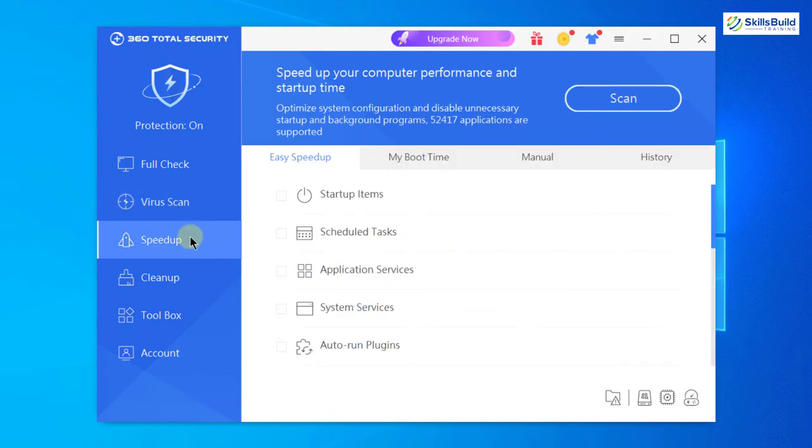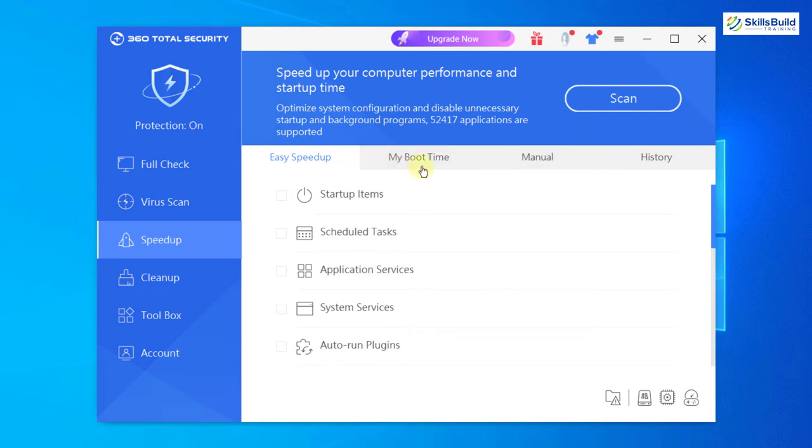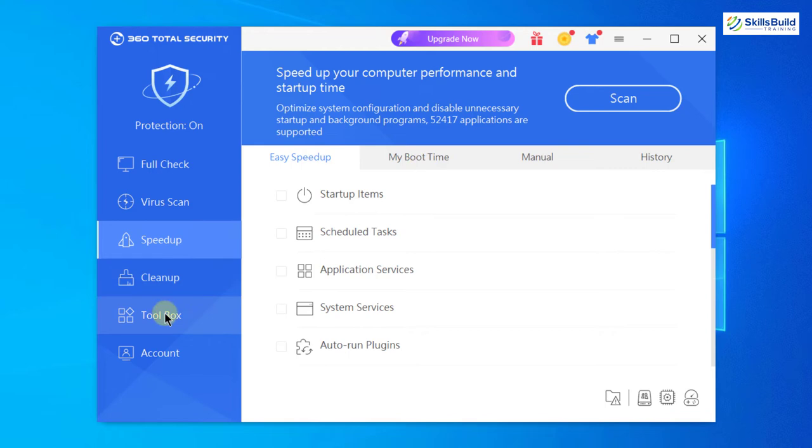Down here we have speed up option. In that, you can see we have my boot time, manual and history. Here we will have all the information about our activities on 360 Total Security. One really cool thing which I have found or which I have liked in 360 Total Security is the toolbox.